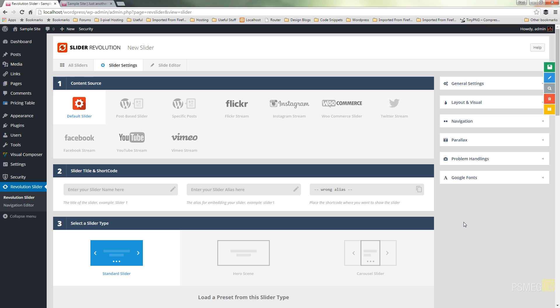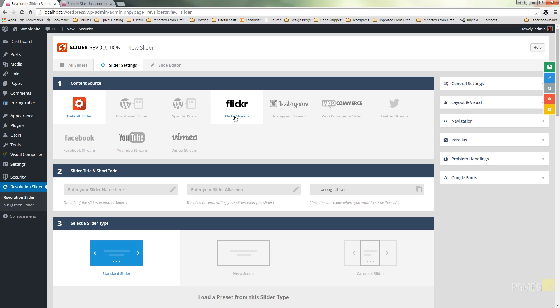You can obviously come back in at any point and tweak and adjust these to fine-tune things, and we will take a look at doing that throughout this video. The first thing we've got is we can specify where our content actually comes from. You can see we've got a whole host of options in this latest version — post based slider, specific posts, Flickr stream, Instagram, and so on.